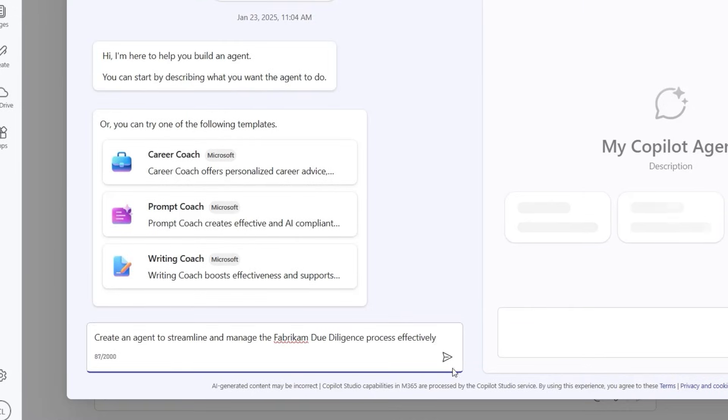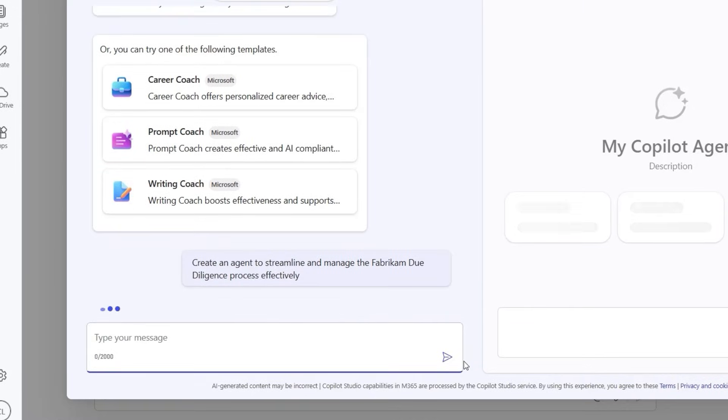In this case, we want to create an agent to help streamline and manage the Fabrikam due diligence process.